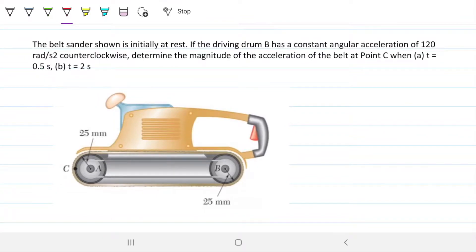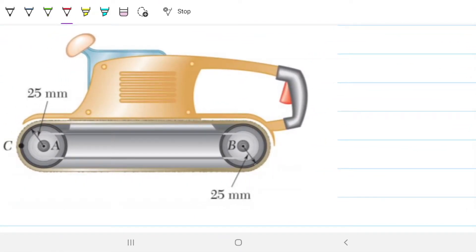I think you guys are going to find it quite easy. The problem statement reads: the belt center shown is initially at rest. If the driving drum B has a constant angular acceleration of 120 radians per second squared counterclockwise, determine the magnitude of the acceleration of the belt at point C when time is 0.5 seconds and also when time is 2 seconds. We are given the magnitude of the angular acceleration — generally denoted alpha — on drum B.